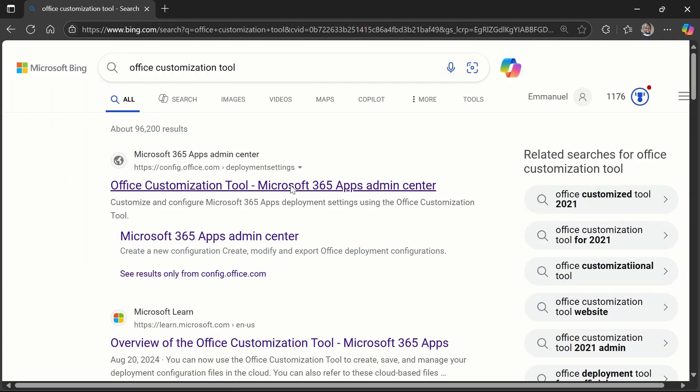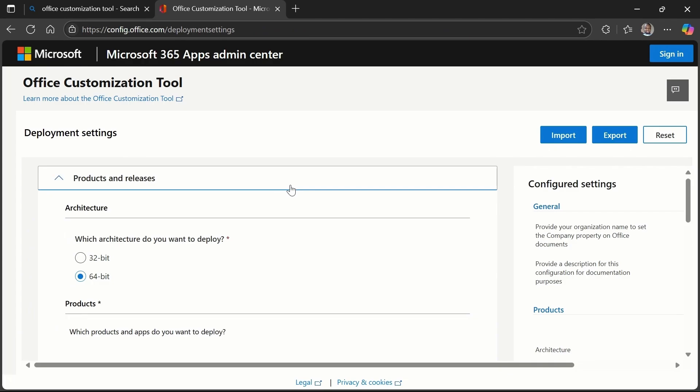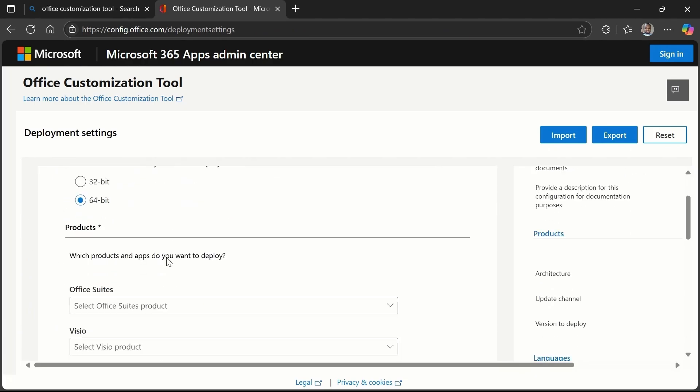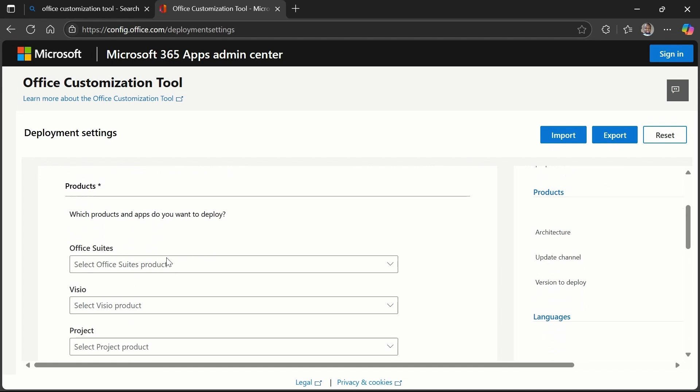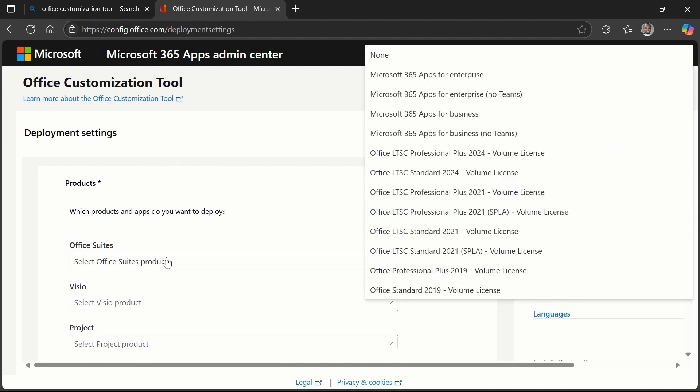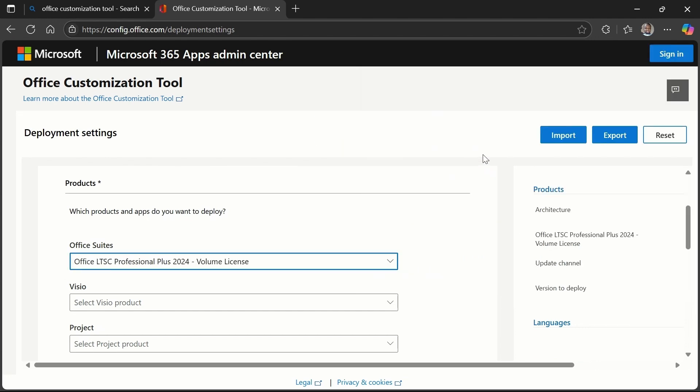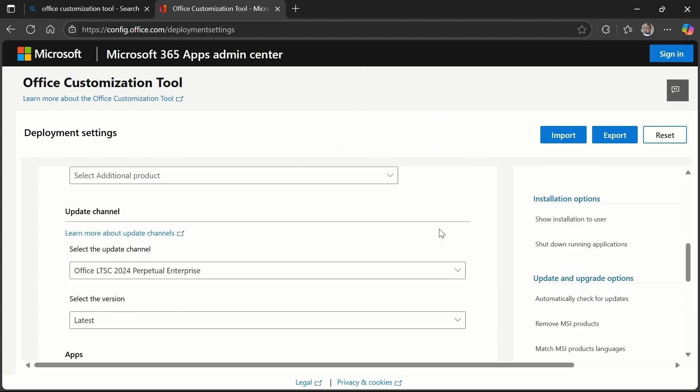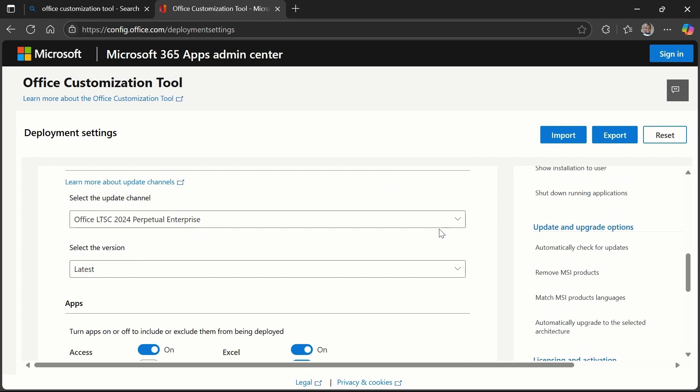Then make sure that you scroll down and make sure that 64 is selected. Then select from the Office suite, select Office LTSC. So once you do that, then scroll down, then look for license and activation, click on it.